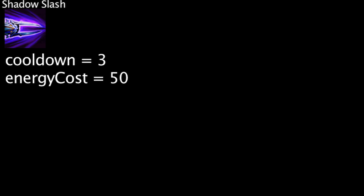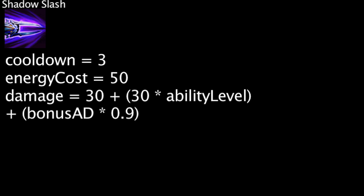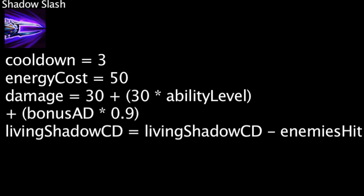Zed's Shadow Slash ability has a 3 second cooldown and costs 50 energy. When cast, Zed deals physical damage in an area around him equal to 30 plus 30 times the ability's current level plus Zed's bonus attack damage times 0.9. Each enemy struck by Shadow Slash will reduce the cooldown of Living Shadow by 1 second.